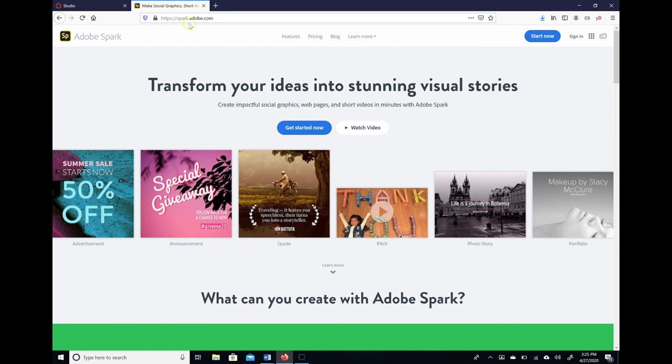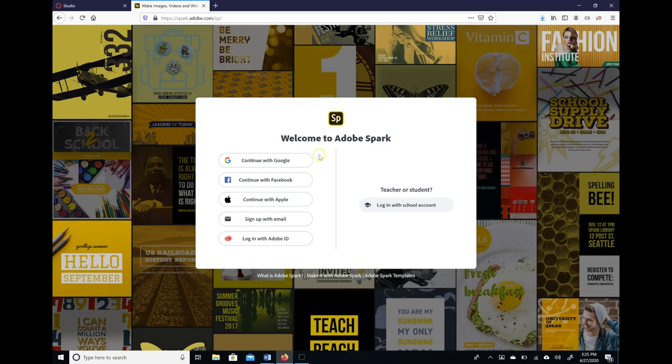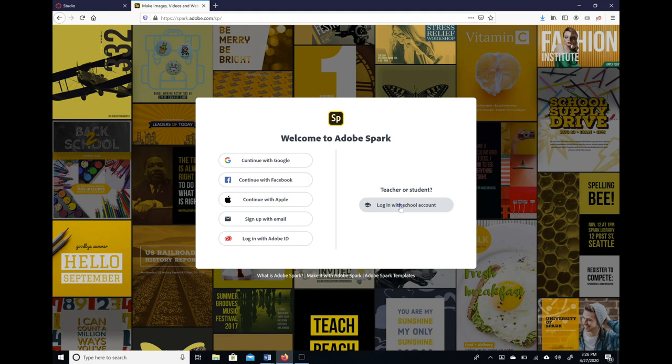Once you go to spark.adobe.com you need to sign in, and then over here to the right you will notice that you have an option to log in with school account. Click that.